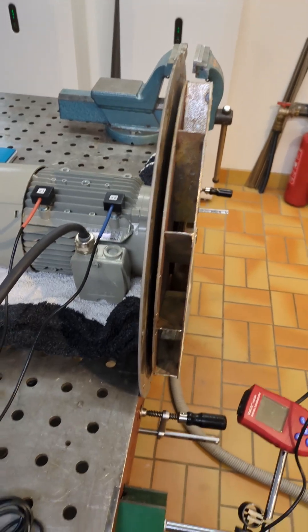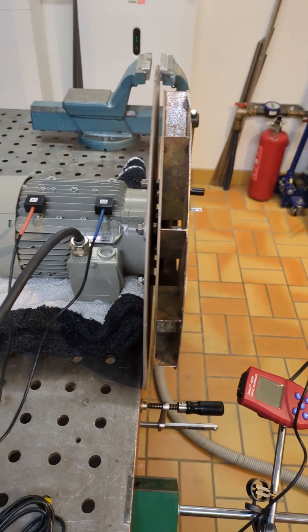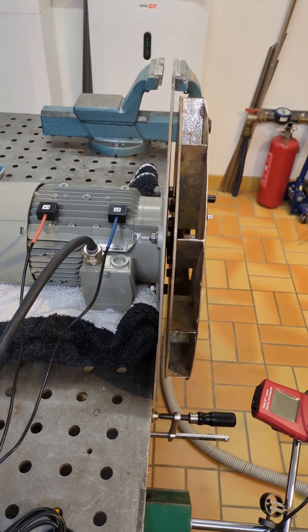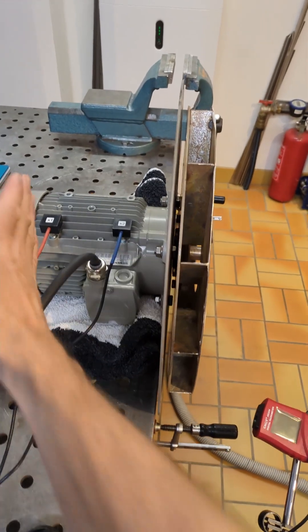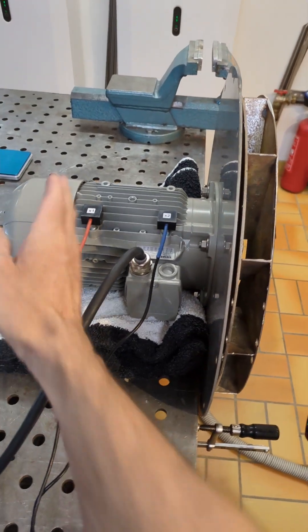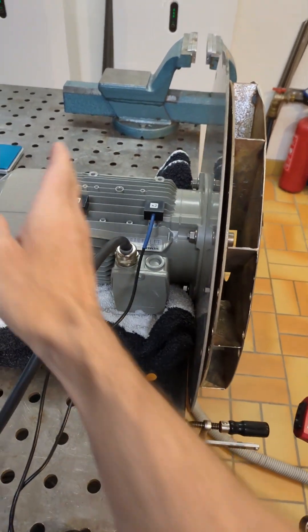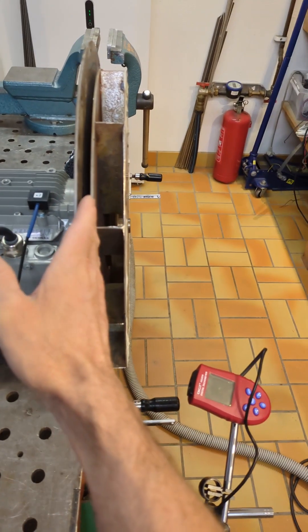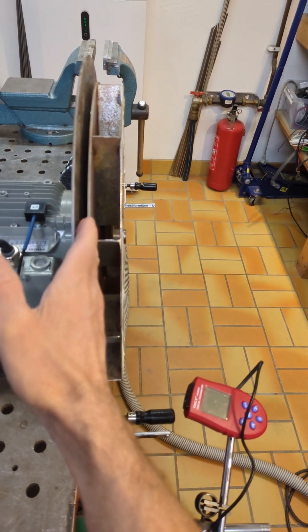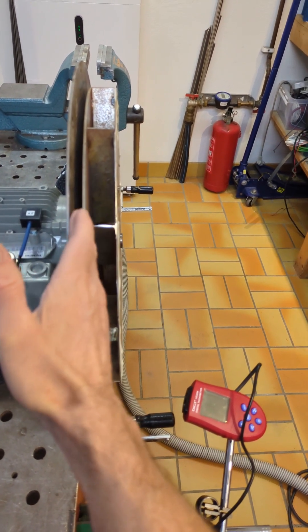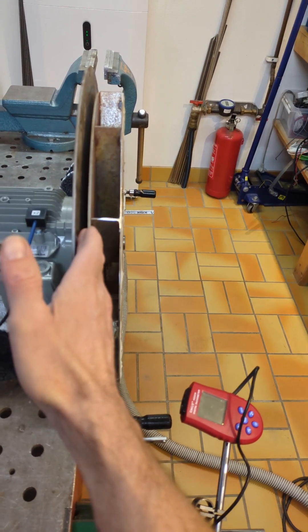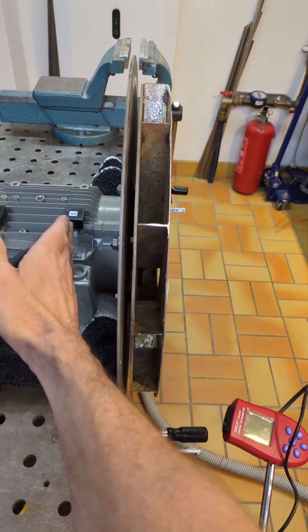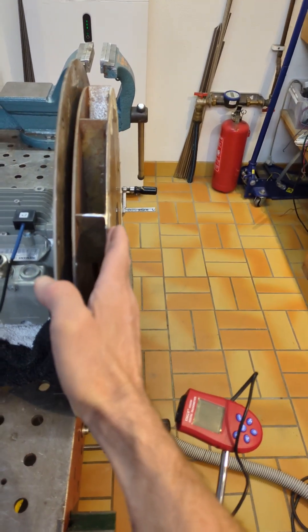Now we're going to do a proper two plane dynamic balancing. Plane one corresponds, or X1 corresponds to the first, the inner impeller base, and X2 to the shroud.